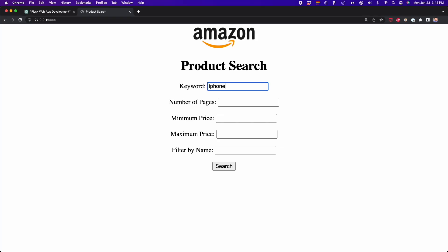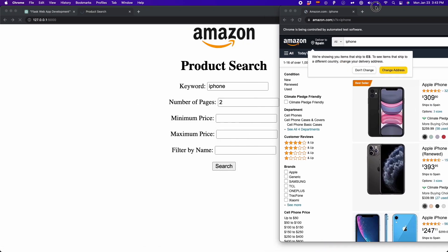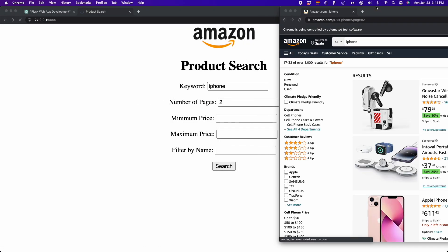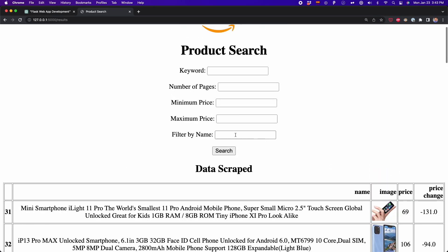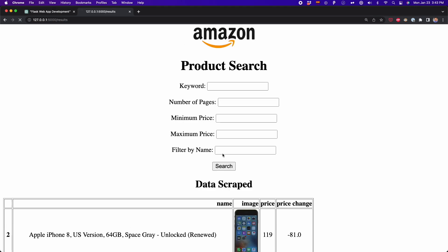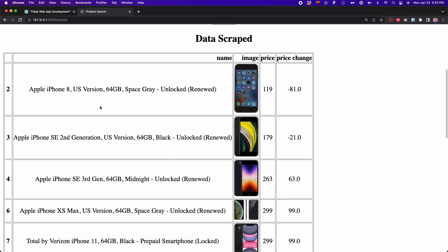I coded a web app that tracks Amazon prices using ChatGPT and Python. To track prices of a product, you only have to type the name of a product and how many pages you want to scrape. Then the app will scrape the data, compare the price with previous datasets, and list the product showing how much the price has decreased or increased. In this video, I'll show you how to do all of this from scratch.